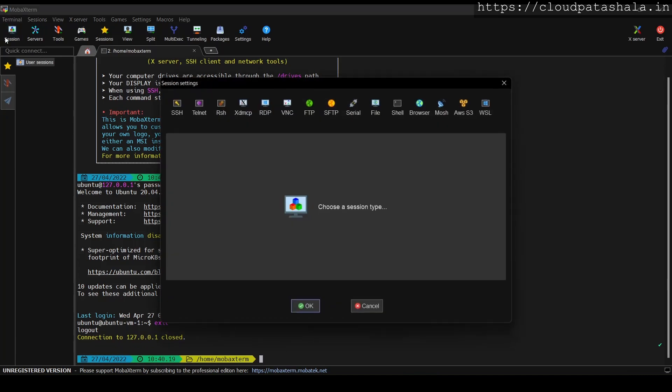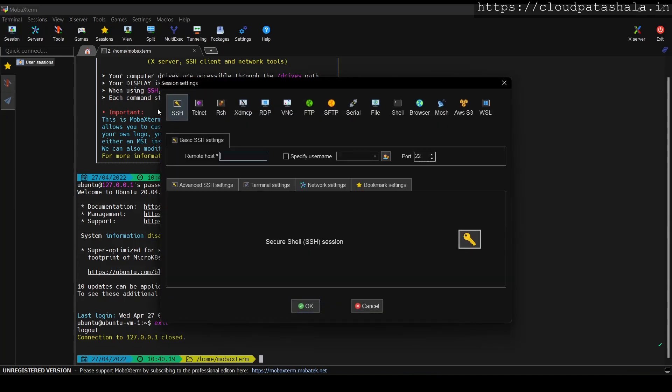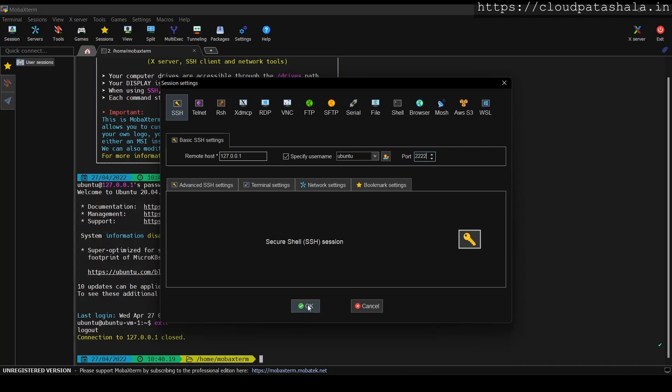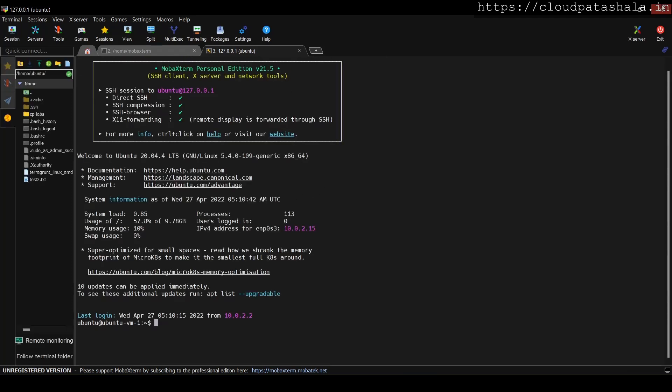What we could also do is have an SSH connection over here where we give the remote host IP. I specify a user saying Ubuntu and then I give a port number 2222 and click on OK. So it would ask me for the password and I get connected.